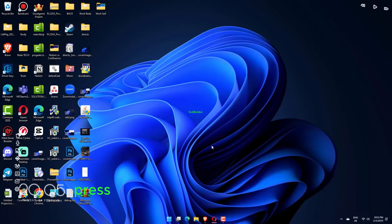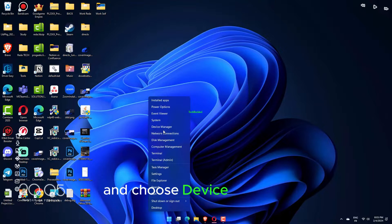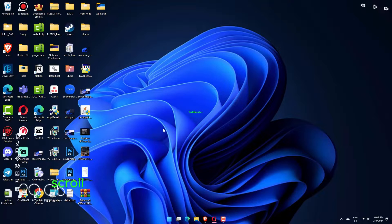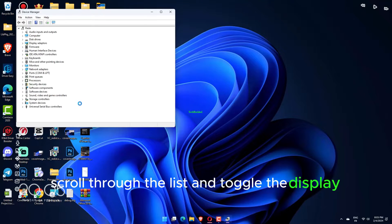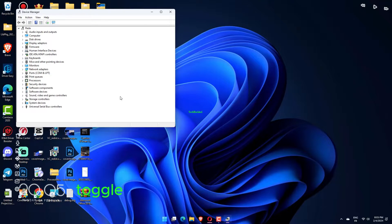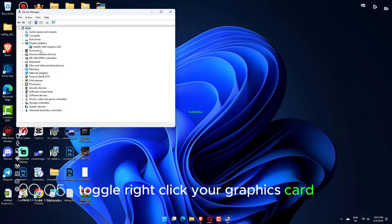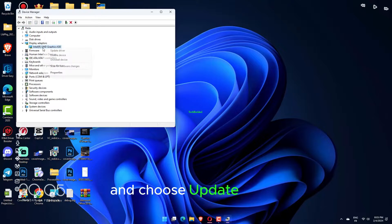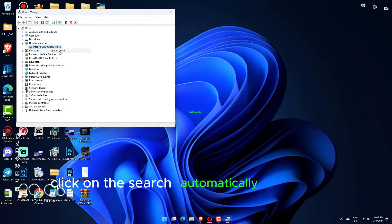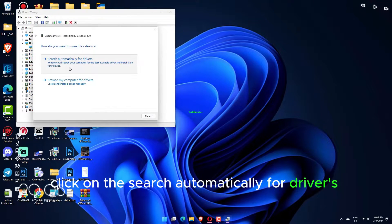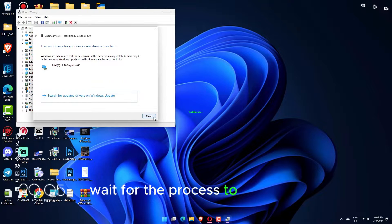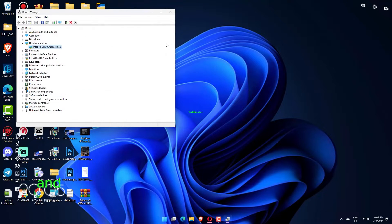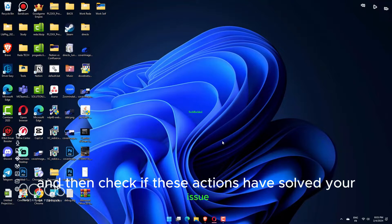Press the Win plus X key combination and choose Device Manager. Scroll through the list and toggle the Display Adapters toggle. Right-click your graphics card and choose Update Driver. Click on the Search Automatically for Drivers option. Wait for the process to complete and then check if these actions have solved your issue.